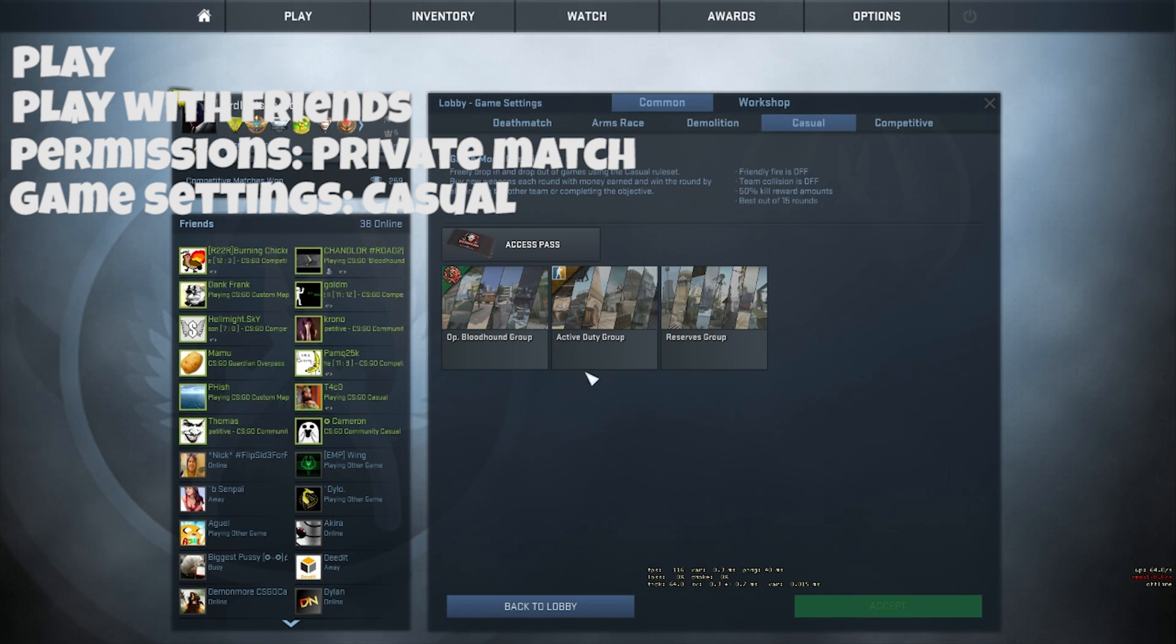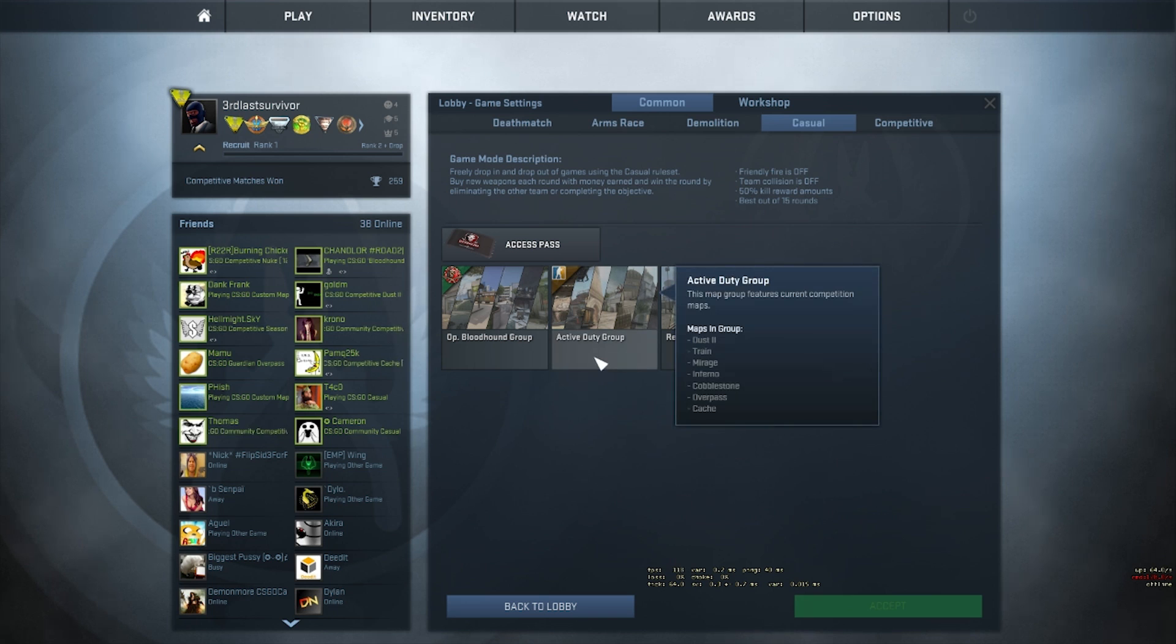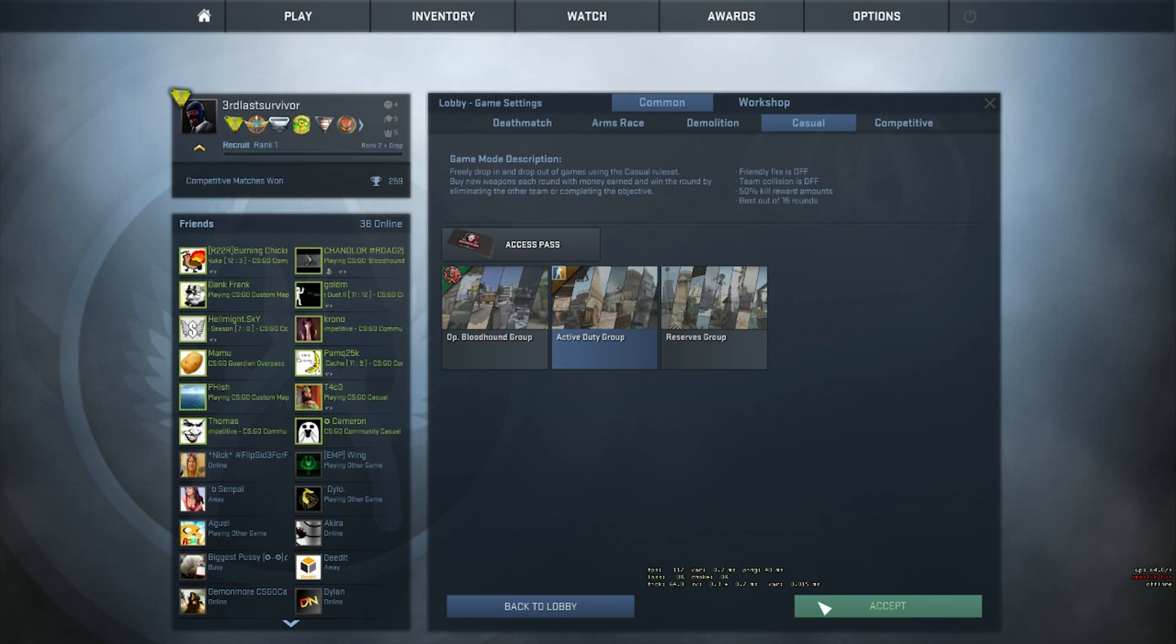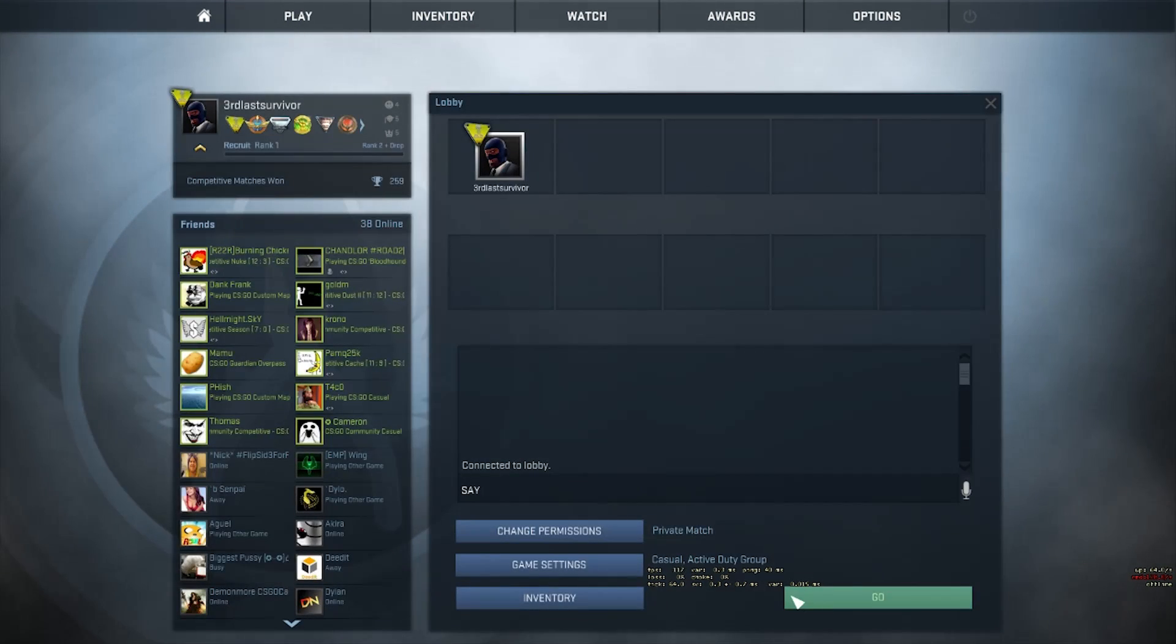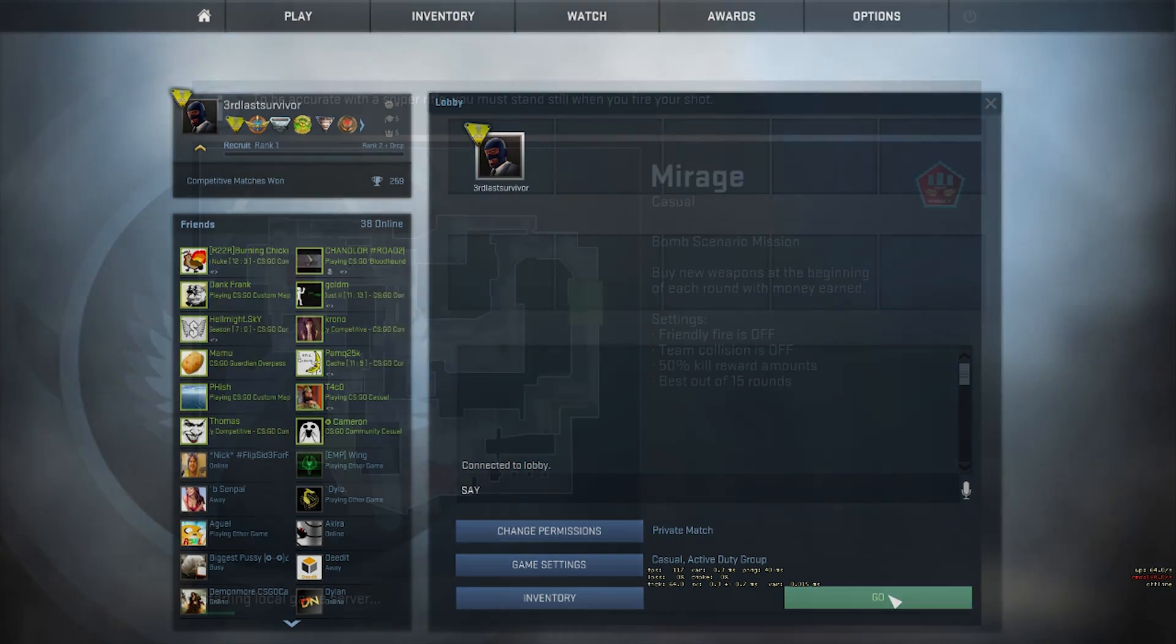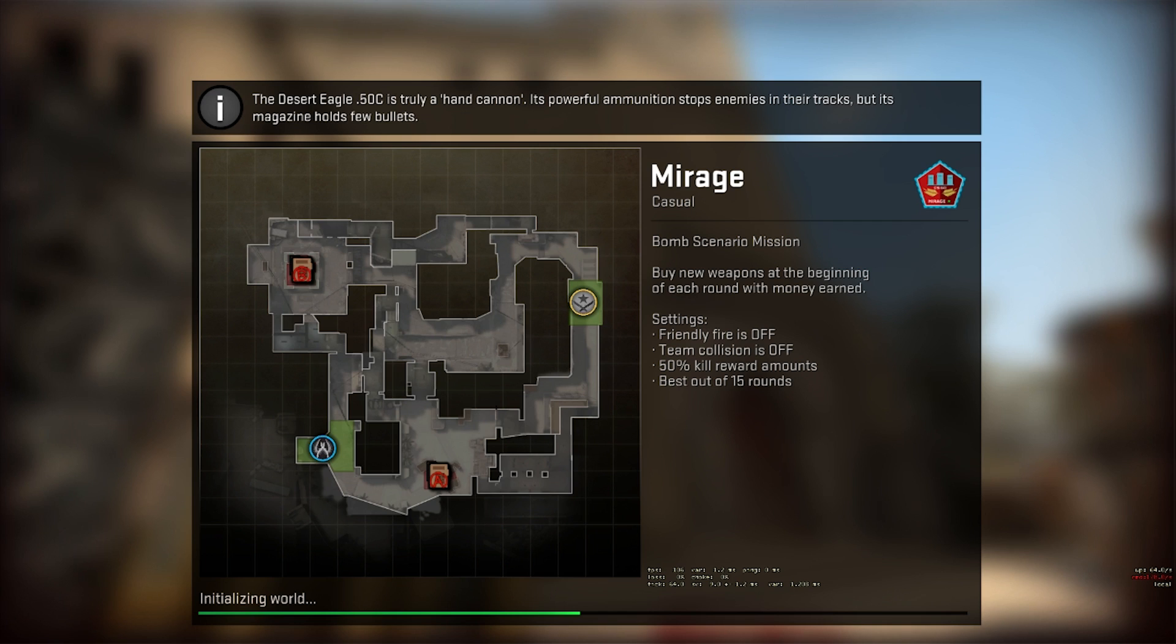It doesn't matter which group you choose since you can change the map to whatever you want once you're in game. The only thing the group will affect is the random map you're loaded into and what map you can vote for at the end of a match, but once again you can change it to whatever you like in game.